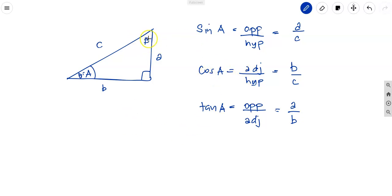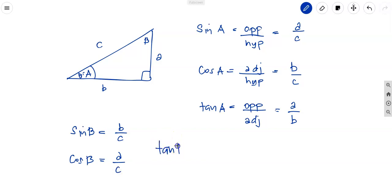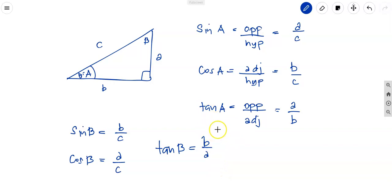Now, if theta is at angle B, sine B equals opposite over hypotenuse, which gives b over c. Cosine B equals adjacent over hypotenuse, giving a over c. And tangent B equals b over a. That is how you get the trigonometric functions when the reference angle is B.